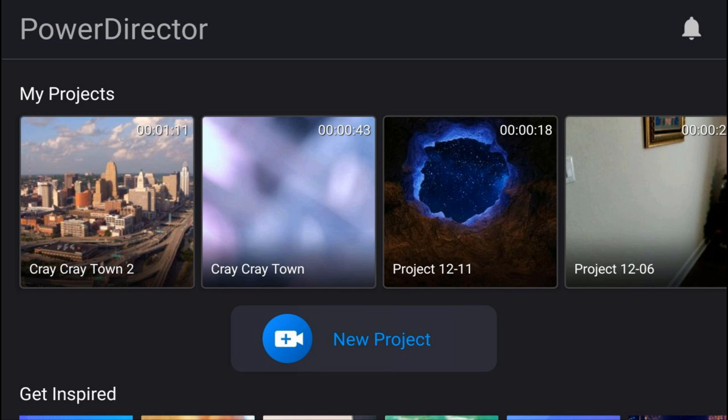Now I have Cray Cray Town, but I also have Cray Cray Town version 2 because I saved it as a new one. So if I need to go back to the first version I could just tap on Cray Cray Town, but if I need to go to the second version I could tap on Cray Cray Town 2.